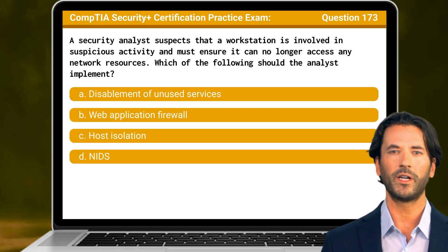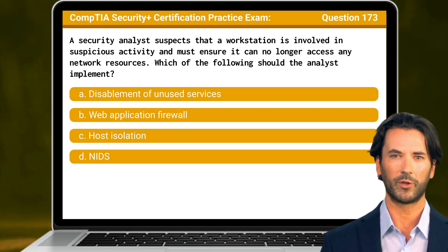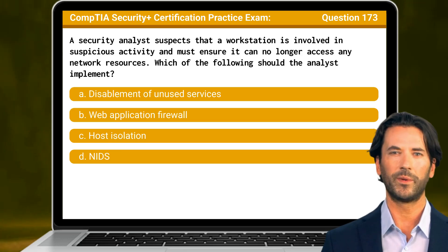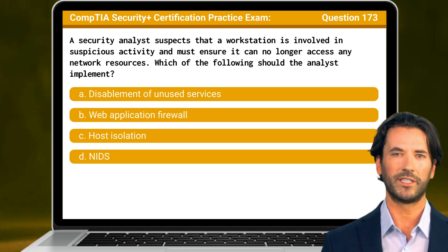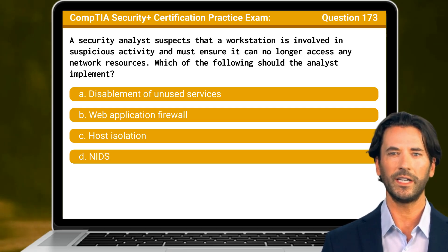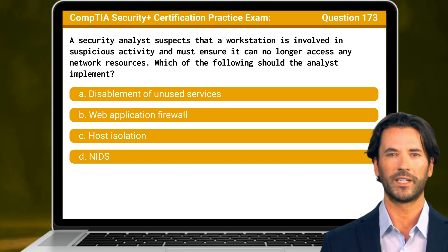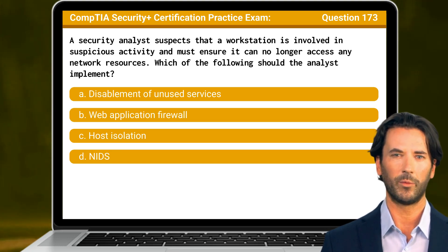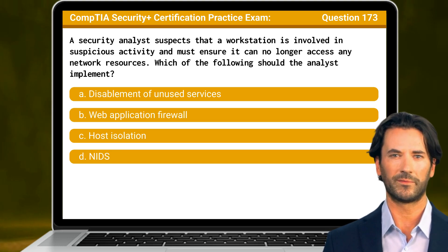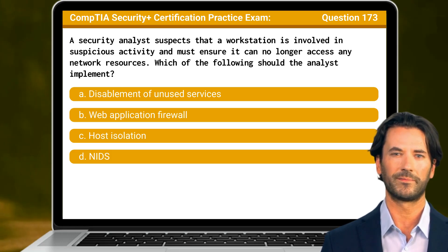Question 173. A security analyst suspects that a workstation is involved in suspicious activity and must ensure it can no longer access any network resources. Which of the following should the analyst implement?